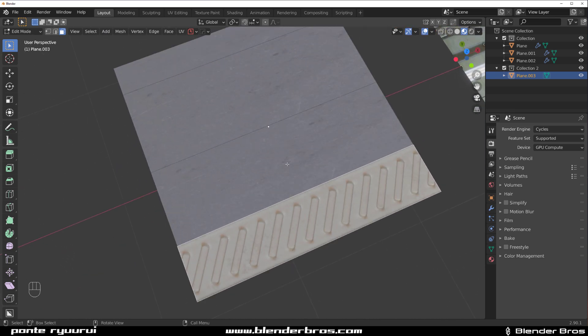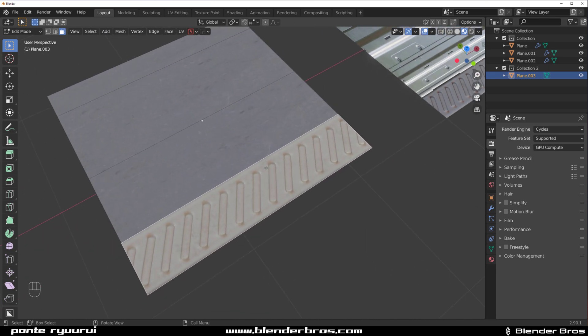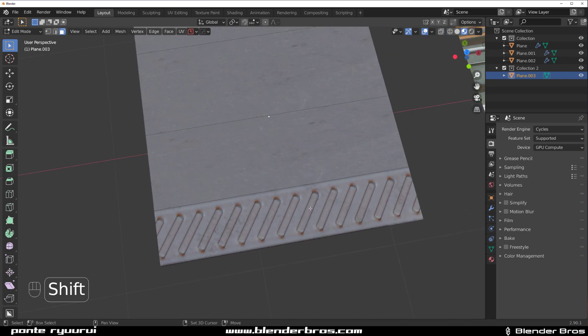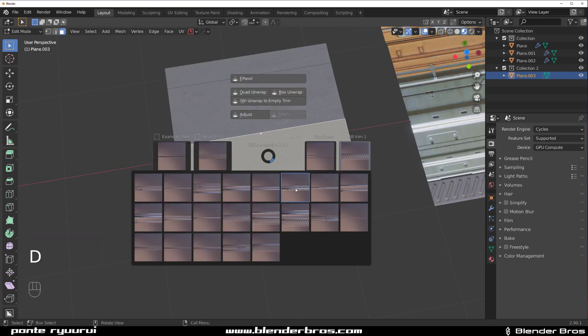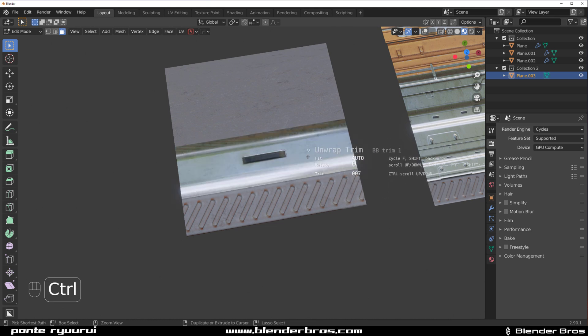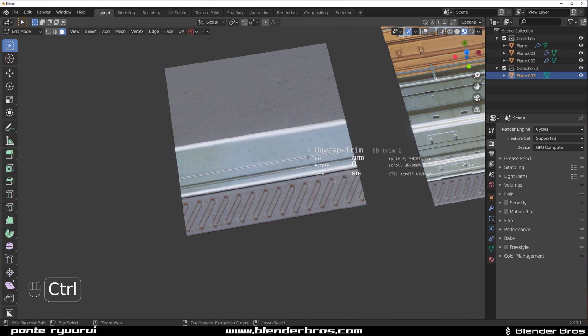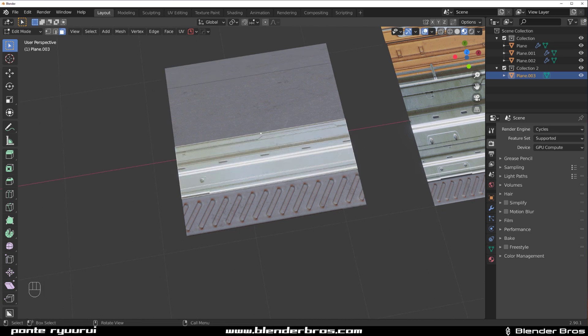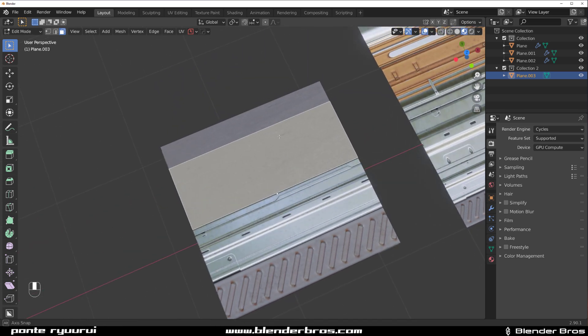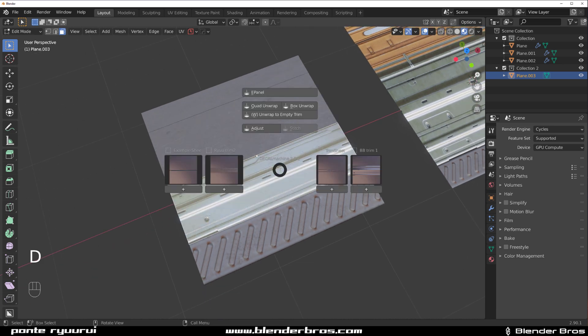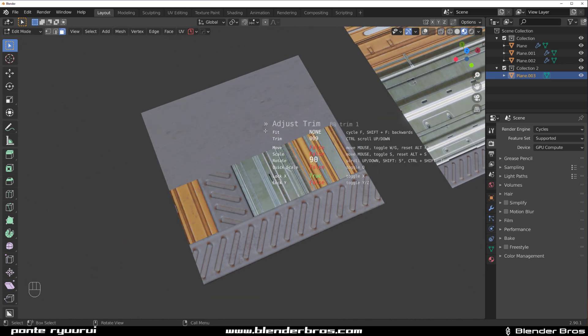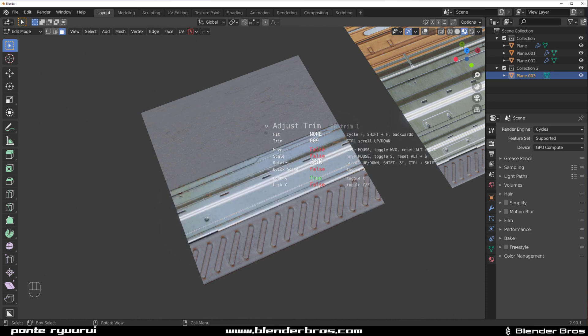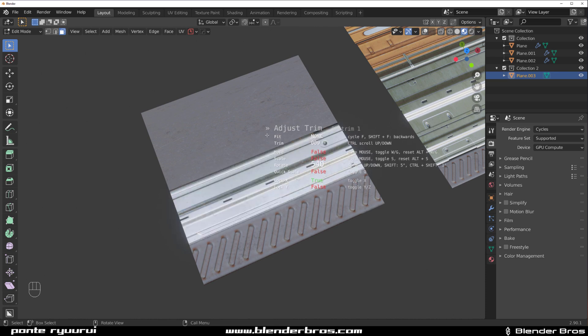We're going to assign something here as well, some other trim. If you hold Control you can actually scroll through different types of trims. We can grab this one, and if you want to, you can press D to adjust and scroll your mouse and this will rotate the trim, which is also pretty cool.